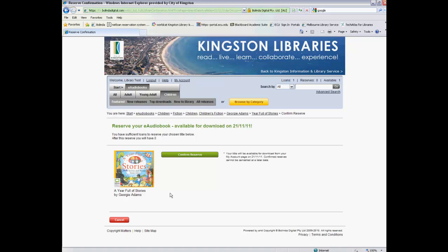That concludes part three of our series, which talked about how to actually borrow and reserve items. If you want, you can continue on to part four of our series, which will talk about your account and how to look at your account details. Thank you.